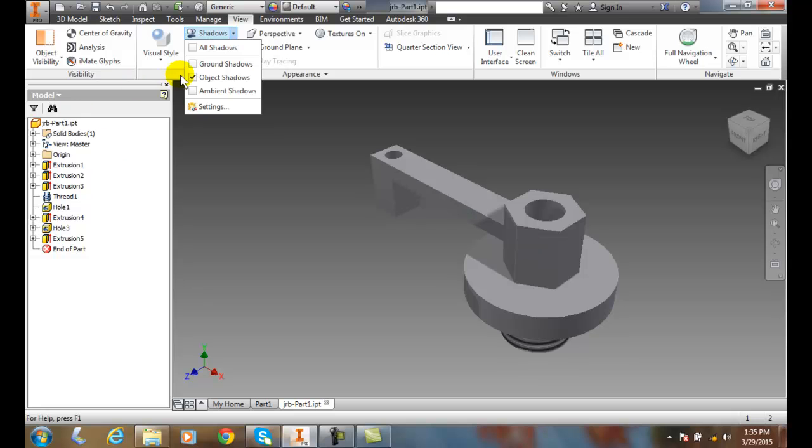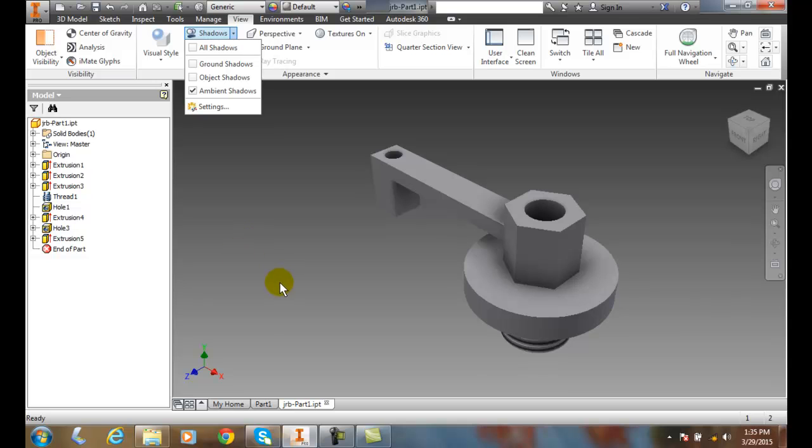When I go to ambient shadows, this is the reflected light. Ambient light is the reflected light in the room, and so you see that there's shadows here underneath and there's shadows here in the backside.